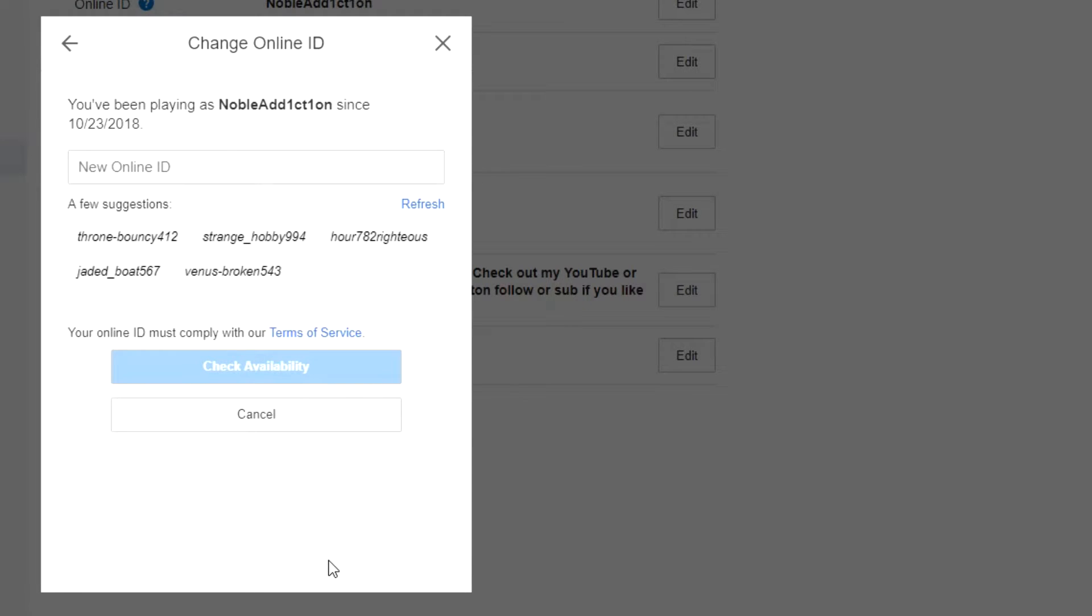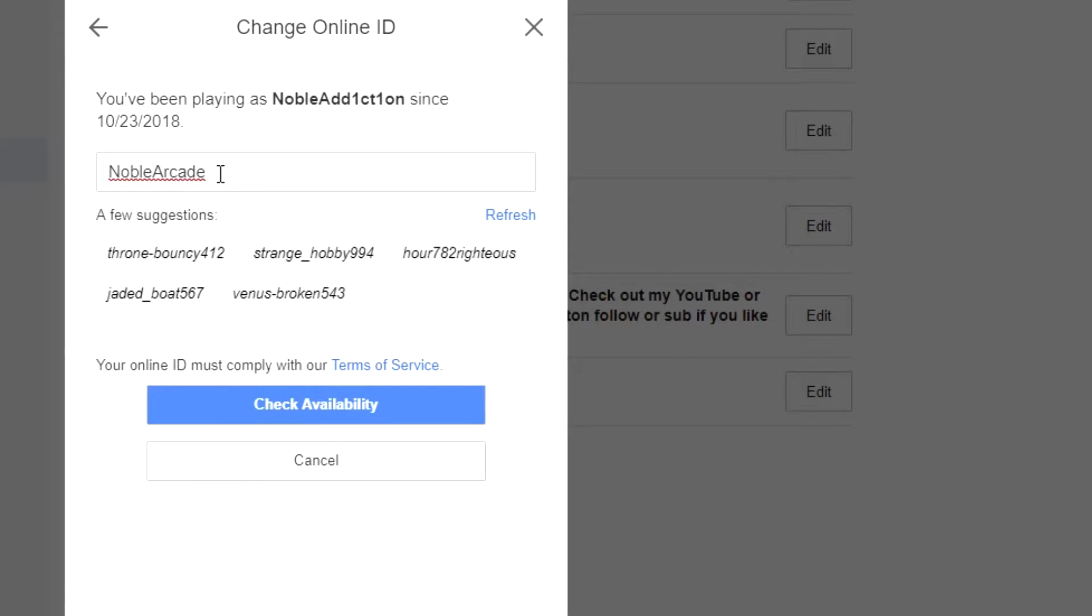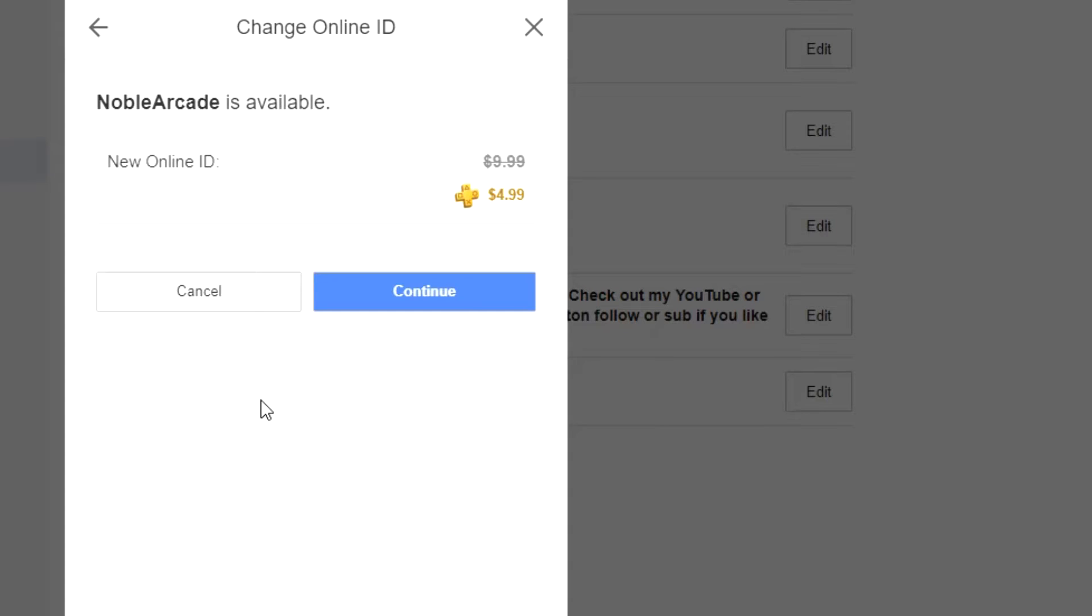After that, click on continue and then you can change your online ID. So I'm gonna change mine to Noble Arcade. From there you want to check the availability, and it's going to be 100% available for me. Now in case you guys didn't know, the first time it is free. I've already done it once, that's why they're charging me.